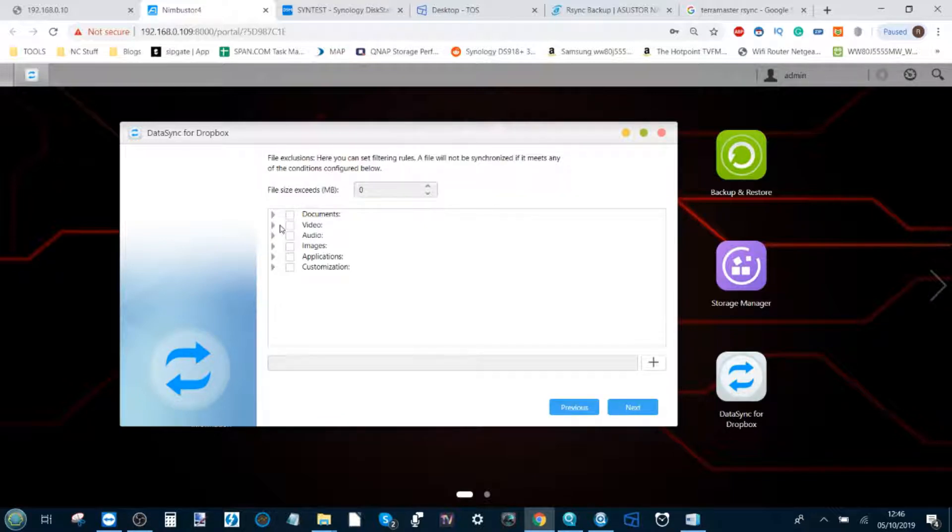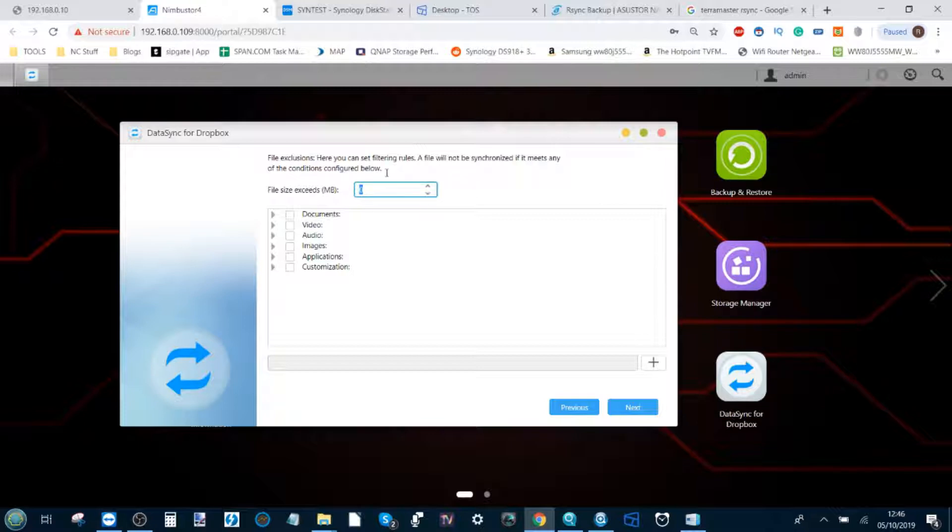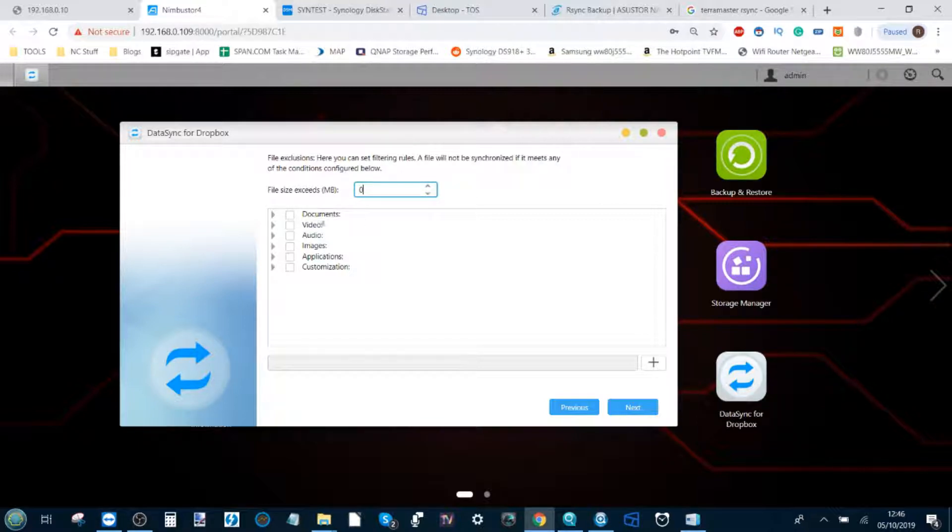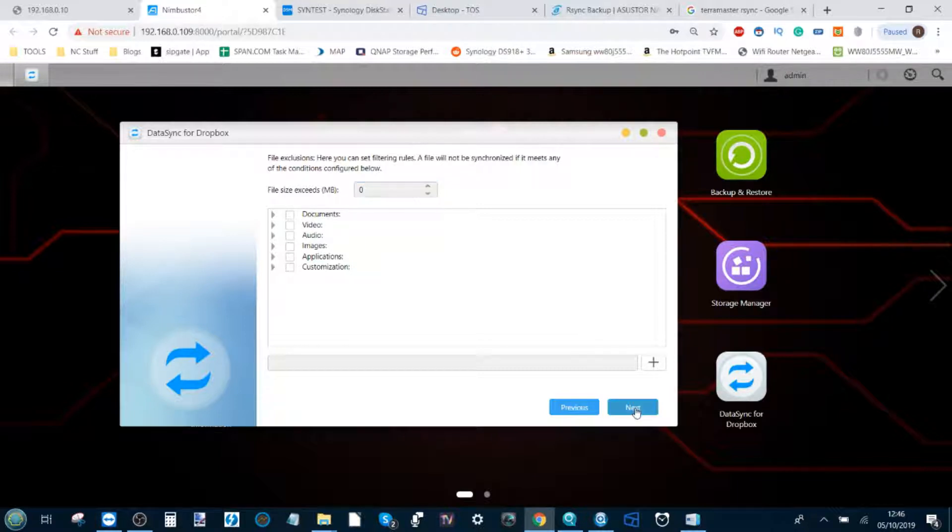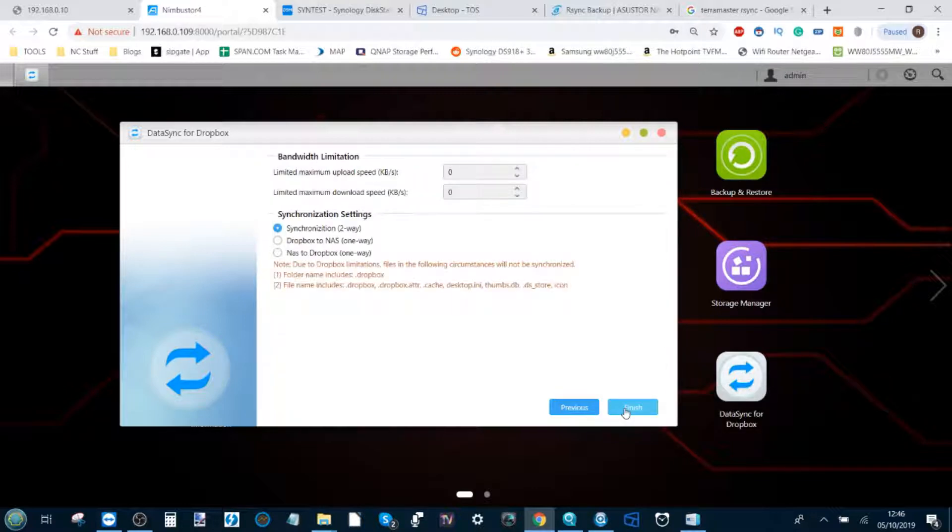From here it will ask you if you want to create any file exclusions and moreover any file limits. So any file that exceeds a certain size won't be backed up if you so choose, and you can do limitations on different kinds of files. For now we're just going to keep it nice and simple and click next.